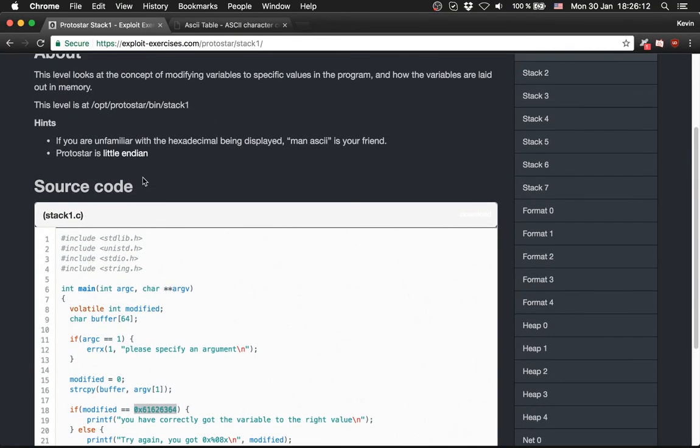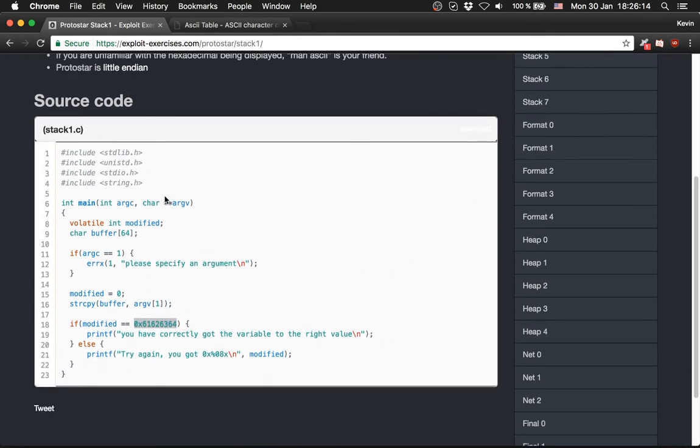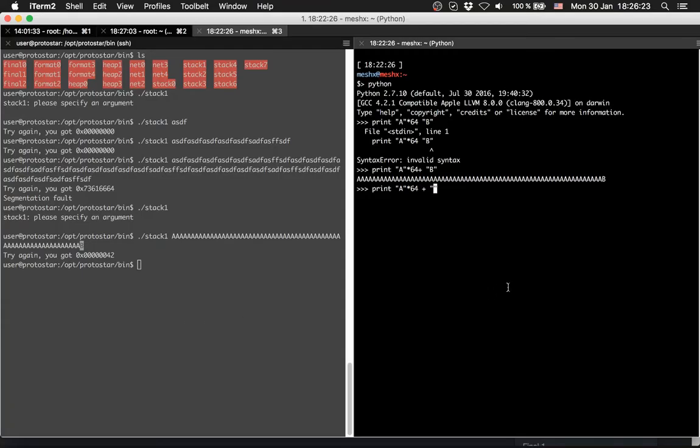Here is an interesting hint that Protostar is little endian, so it reads the address from behind. It's 0x64636261, but it takes 0x61626364. So we will provide a hex string here.